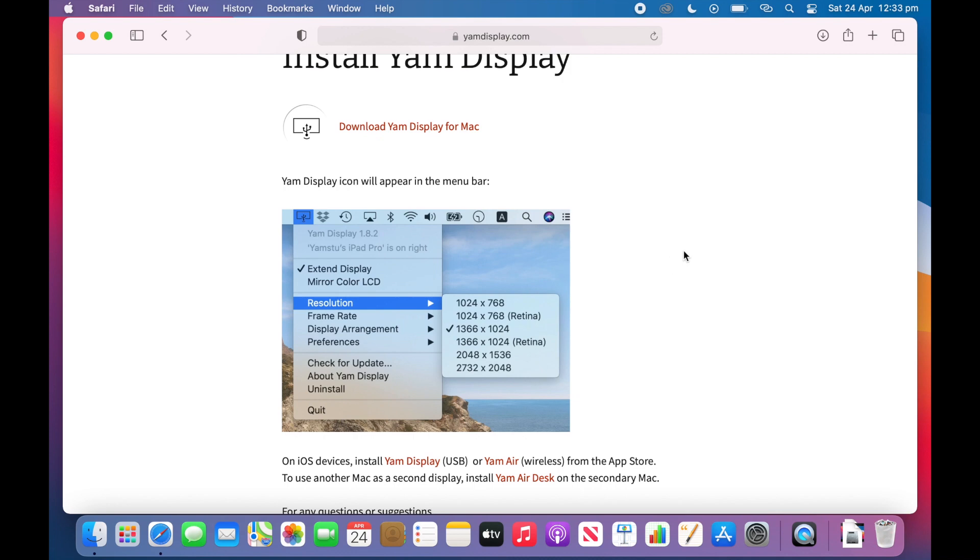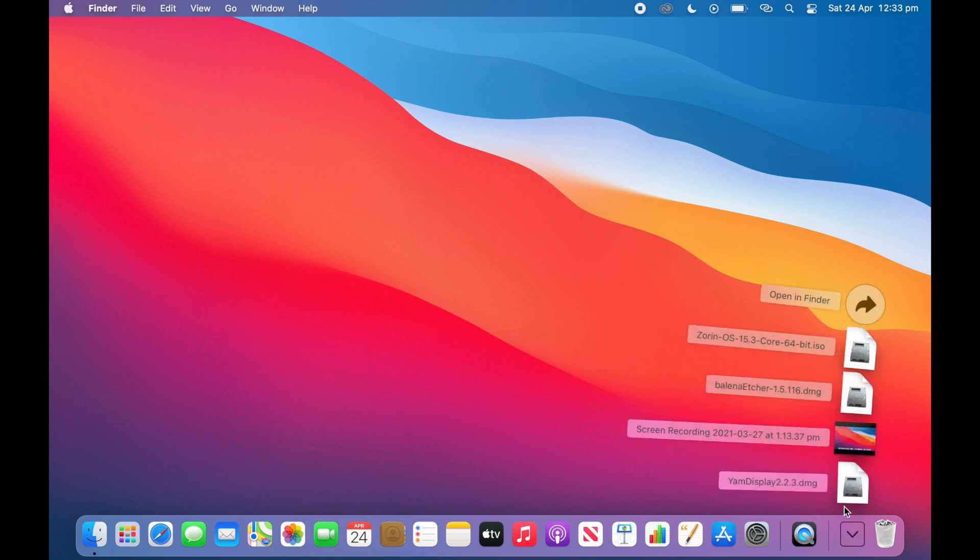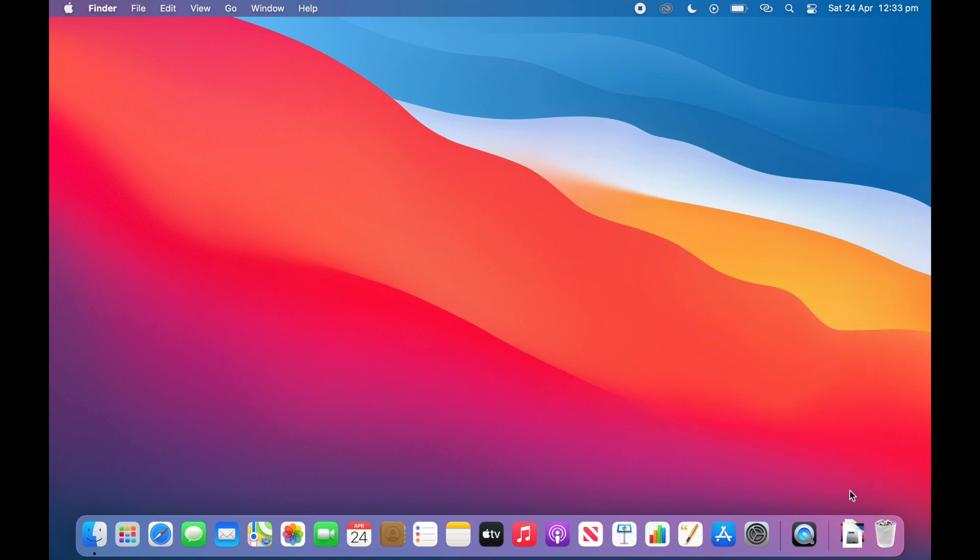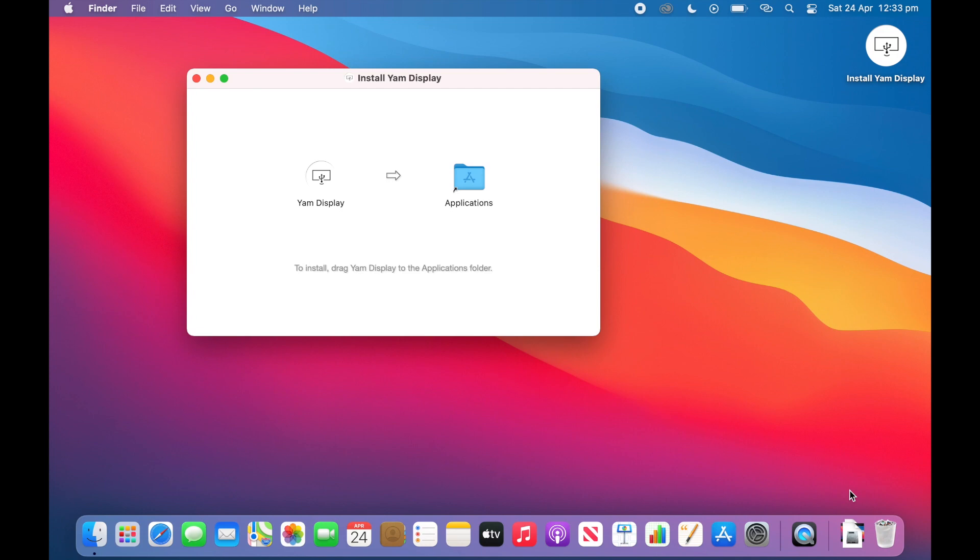So now that that is downloaded we can quit out of Safari and then go down to the download section of the dock, click that and then click Yam Display.dmg. It will verify and then you will need to copy it into the applications folder.